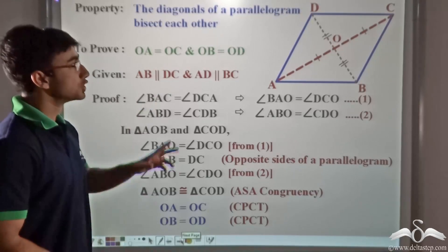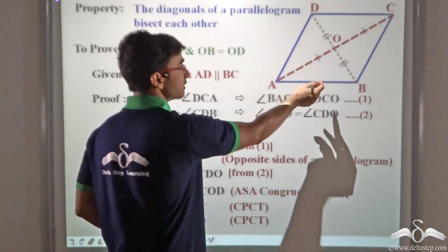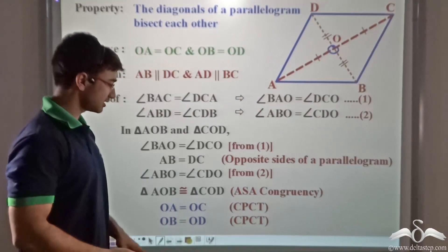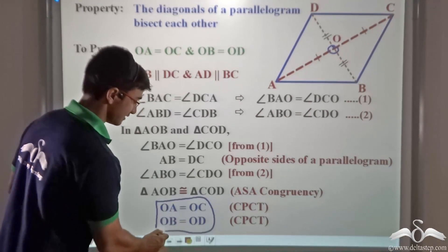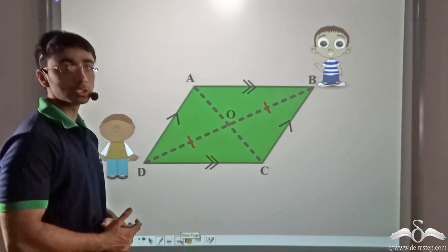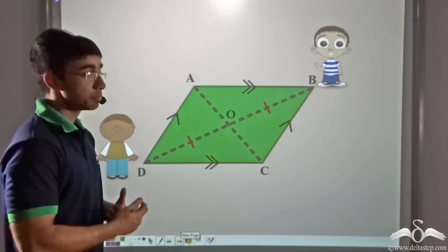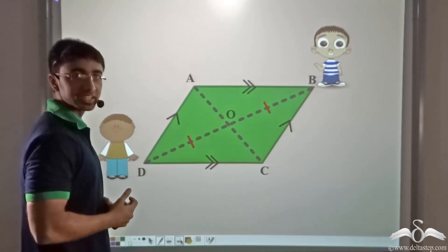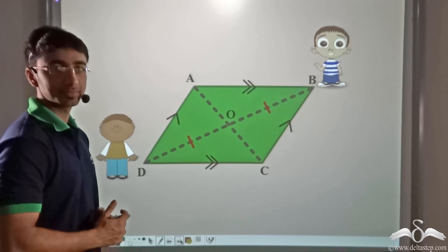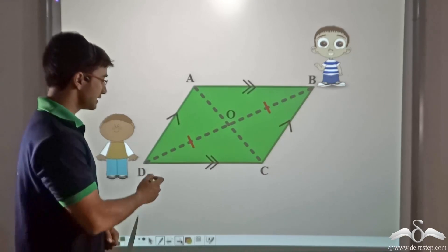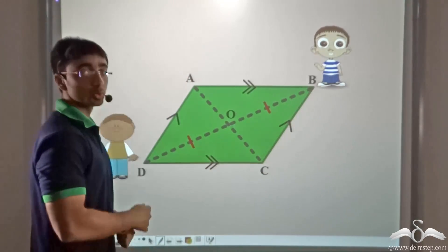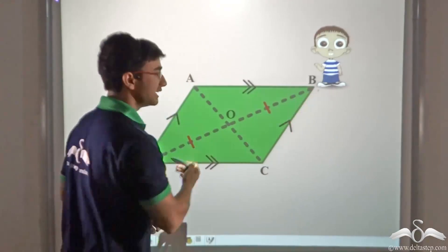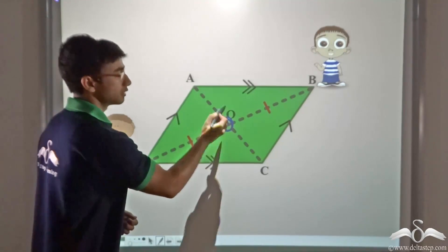Thus through CPCT we have proved what we originally set out to prove — the diagonals of a parallelogram bisect one another, and O is the midpoint of each diagonal. This solves the original dispute between Jack and Ryan: since DO is equal to BO, both Jack and Ryan have run the same distance along BD when they started from B and D respectively and reached point O.